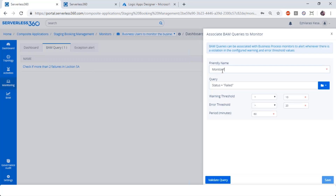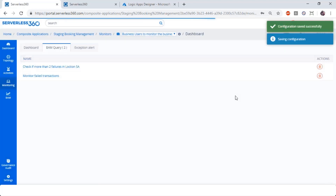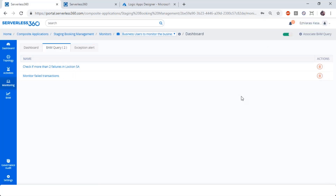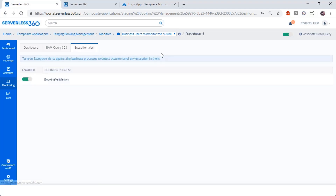I can create a monitor for failed transactions and get alerts through my preferred notification channels. I can validate the query and save it. From now on, I can be assured that when my failed transactions exceed 10 or 20, I will get a warning or error alert appropriately. If my intention is to get an alert even if there is one single exception in my business process — within any of the transactions in my business process — I can just turn on business activity monitoring on the business process. From that moment on, if any exception occurs in your business process, you would be notified.